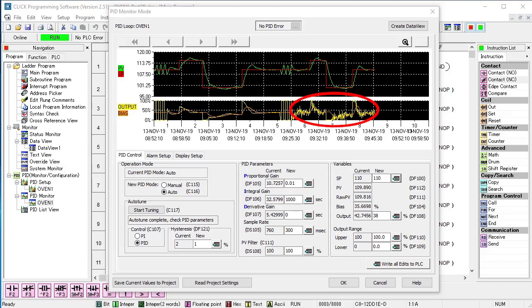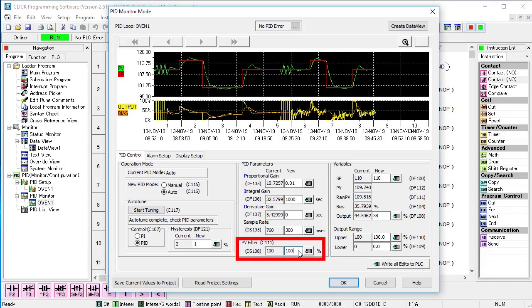If you see this kind of messy output signal when using the PID algorithm, it's a good indication that you have a noisy process variable. To prove that, let's set the process variable filter to 20.